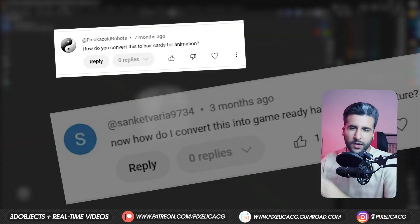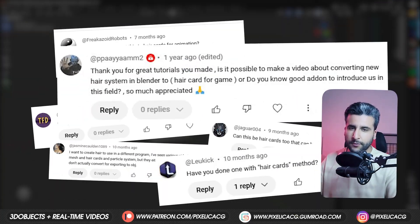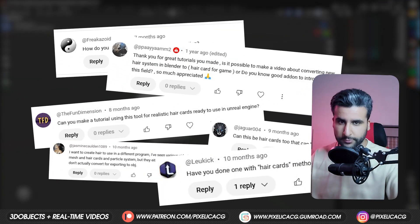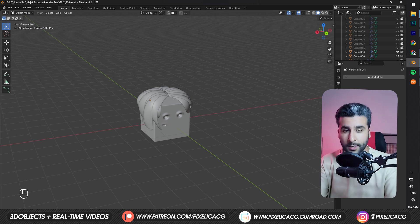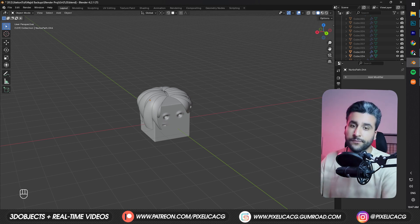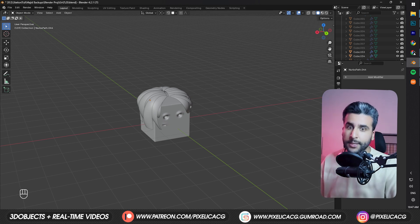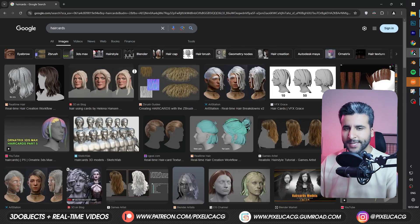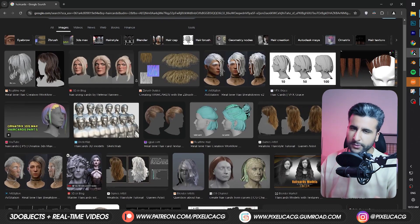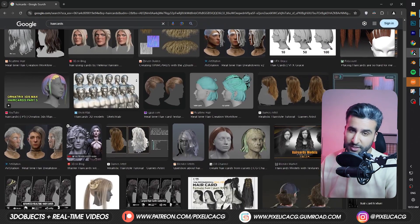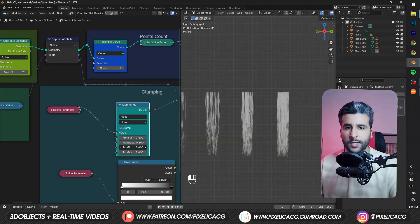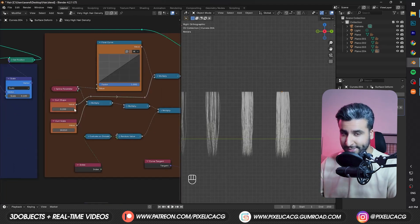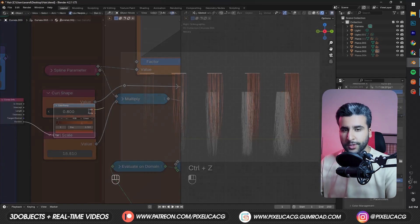Making hair using hair cards is one of the most requested videos on this channel, so here we go. In order to make hair using hair cards we obviously need hair cards. There are a lot of free ones out there but they're mostly low quality, so in this video we're going to make our own hair cards inside Blender.